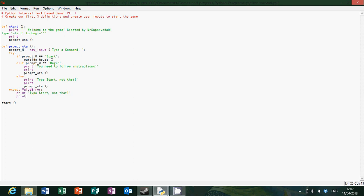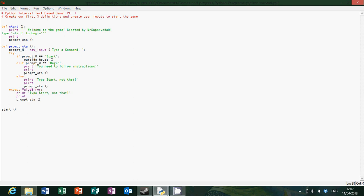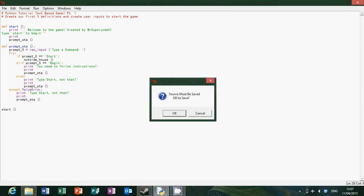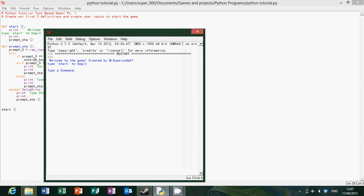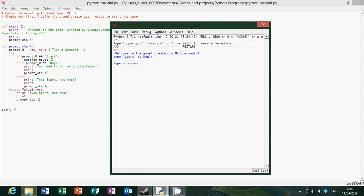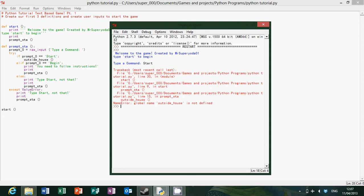Print, so that's our definition for prompt start. So if we actually run that, hopefully it will work. Welcome to the game created by Mr. CP01, type start to begin. Now if we type start then it will say global name outside house not defined, that's because we haven't defined it yet.